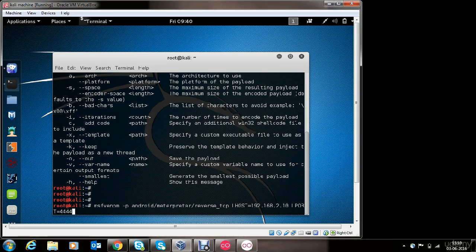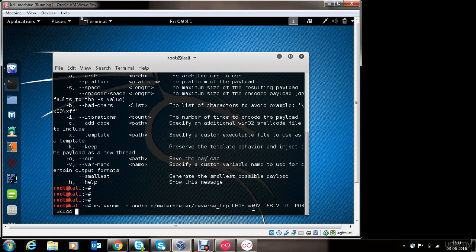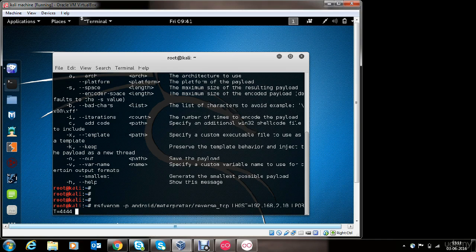We'll type in port 4444. You can choose any port. A piece of advice here: in case you want to use a public IP address to target victims which are not in the same network, you can use the public IP address in place of the LHOST section. You also need to perform port forwarding on the router for the specified port. Since the victim I will be targeting is in the same network, I'm using the private IP address of this machine.